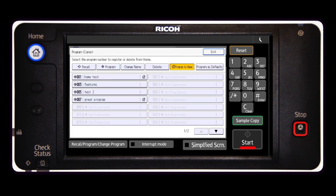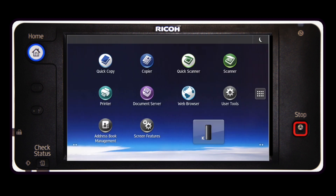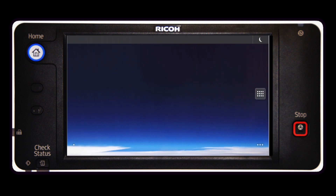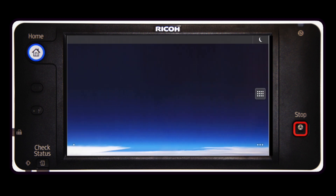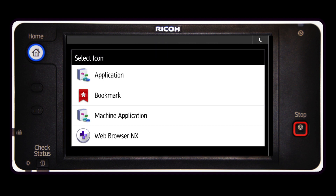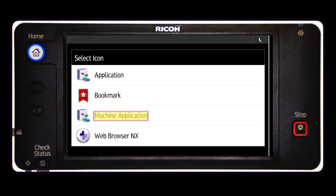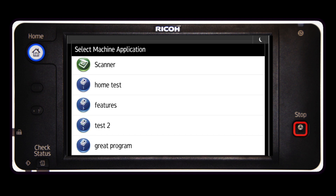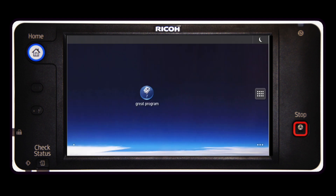Select the home key and choose which home screen where you want the shortcut. Press and hold a blank space until the pop-up screen appears. Press the icon key, select the machine application item, and scroll down until you see the name of your program and then press it. Your program shortcut will now be on the home screen.